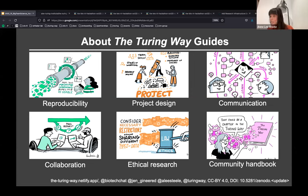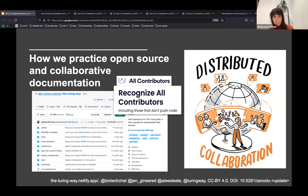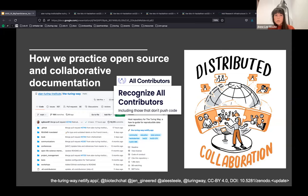We also record the practices we use within our own community in a handbook so others can use them too. None of these guides are meant to be read front to back — they're reference materials for your work. As a community, we aim to practice distributed collaboration, hosting the project openly on GitHub, from five guides to community handbook to project management conference notes.